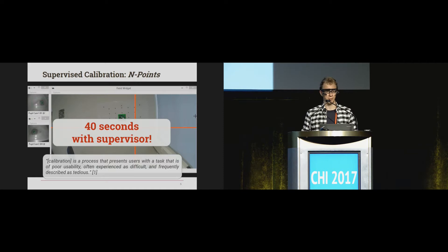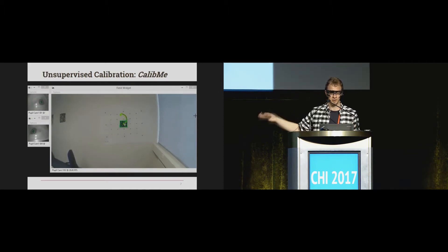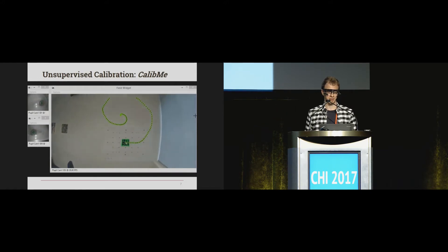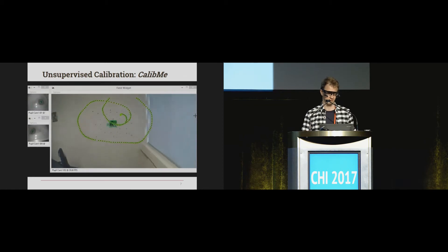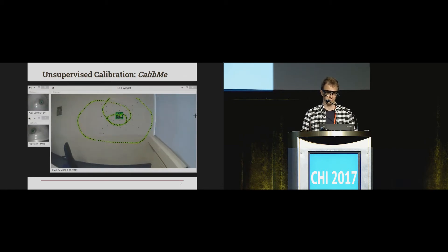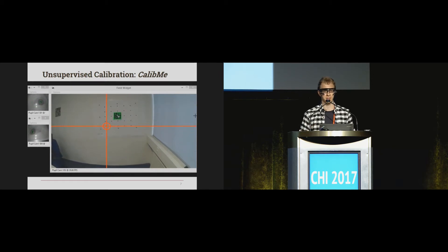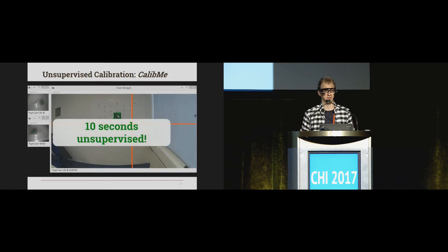What we are proposing — and I'll let the method introduce itself — is CalibMe: calibrating with movements. The user is doing this by himself; there is no need for a supervisor. And he's done. You get a gaze estimation similar to the one from the N-point calibration, but it took only 10 seconds and is completely unsupervised.